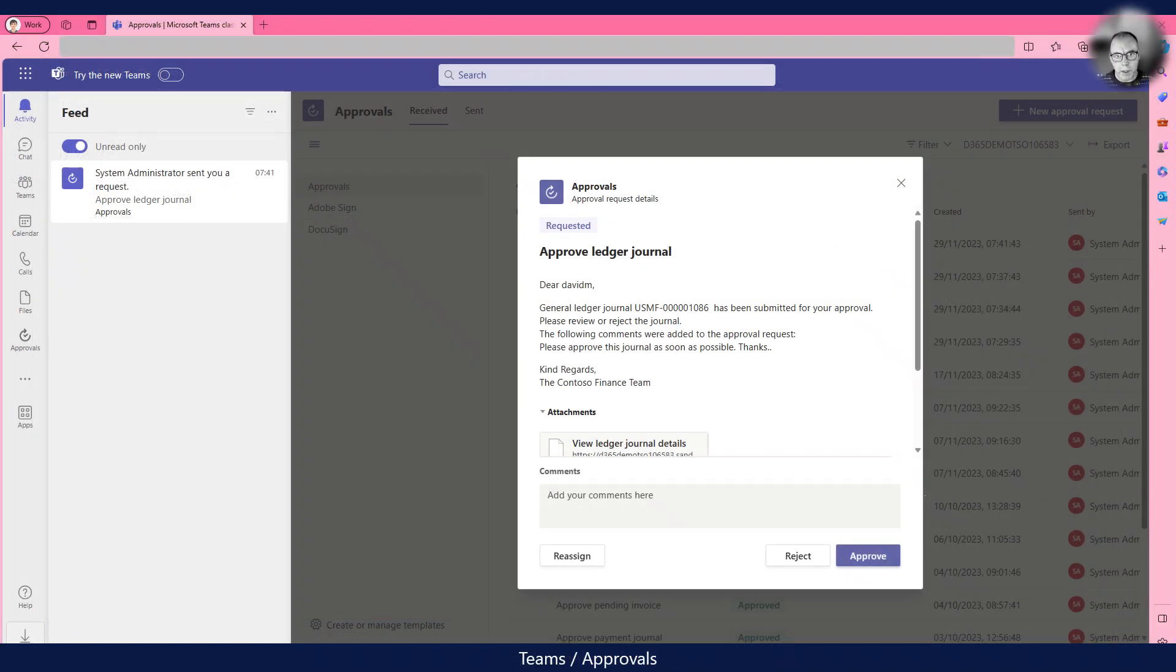Once the workflow is executing, the Power Automate flow is automatically triggered by the business event.